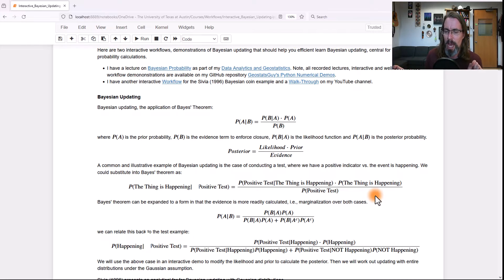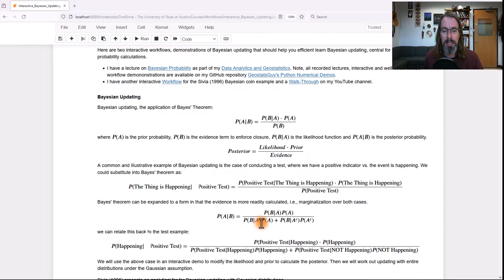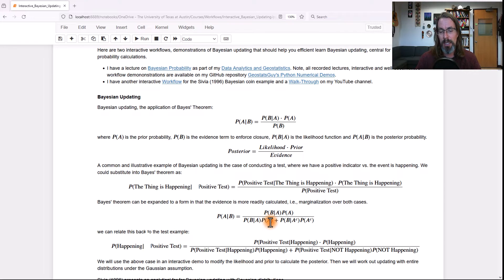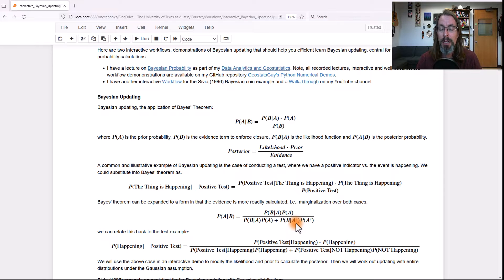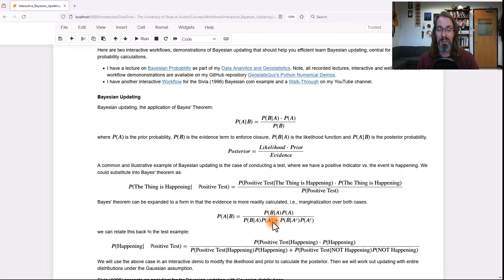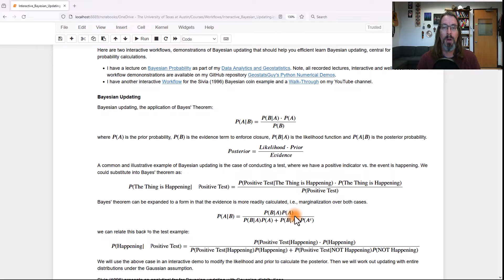That's what I mean by marginalization — take the two cases: happening and not happening. If you take those two joint terms, you can expand them using the multiplication rule, and what you'll get is the probability of B given A times the probability of A, plus the probability of B given not-A (the thing not happening), times the probability of the thing not happening. If you look really carefully, this term in the denominator — part of the evidence term — is the same as the numerator: the likelihood times the prior. So half the job is already done.